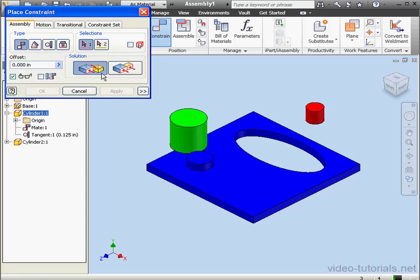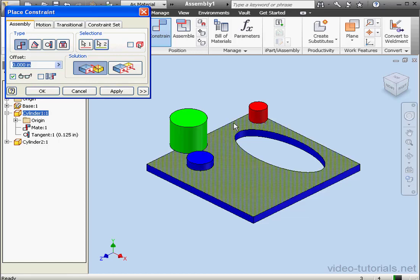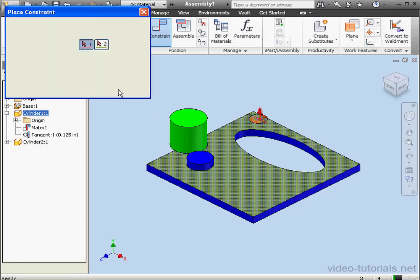Let's constrain the red cylinder now. Constrain. Type will be mate. Let's select this face and this face. We need the flush solution. Apply.